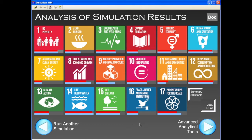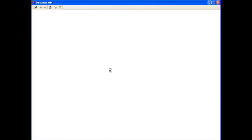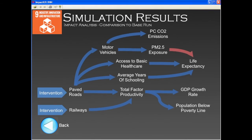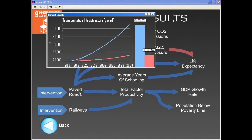But let us have a closer look. By clicking on Goal 9 again, we access a causal map that shows how the direct impact of the intervention propagates across the system. The intervention has led, as expected, to the construction of additional paved roads, which reached by 2030 a value of over 100,000 km versus the roughly 30,000 km in the business as usual scenario — a major increase.